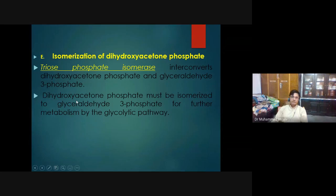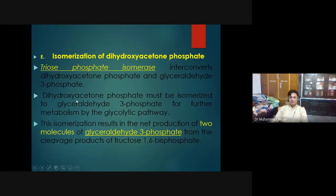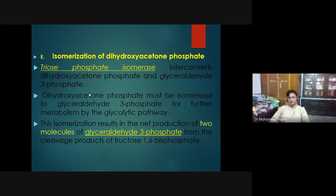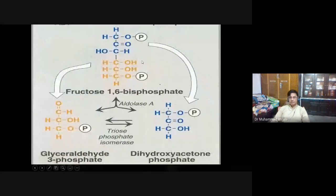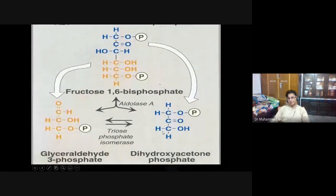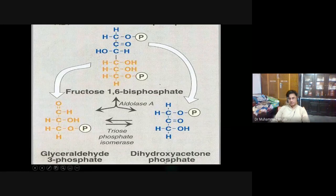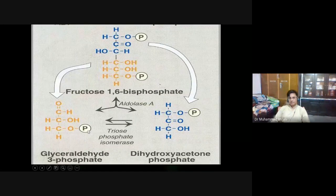The fifth reaction is the isomerization of dihydroxyacetone phosphate into glyceraldehyde 3-phosphate. DHAP can also be converted to glycerol 3-phosphate for fat synthesis. After this isomerization, we now have two molecules of glyceraldehyde 3-phosphate from the original one molecule of glucose.